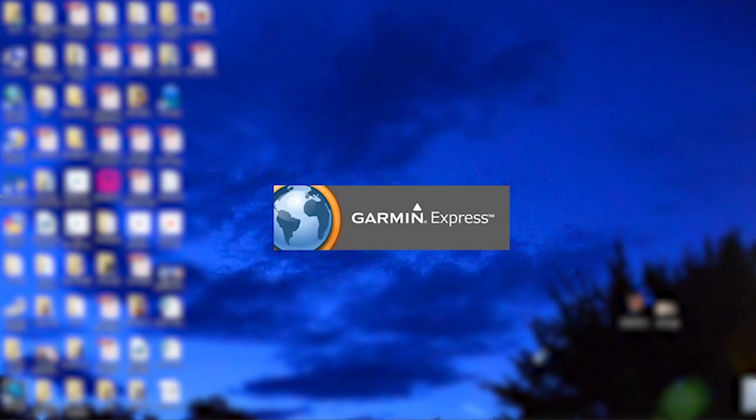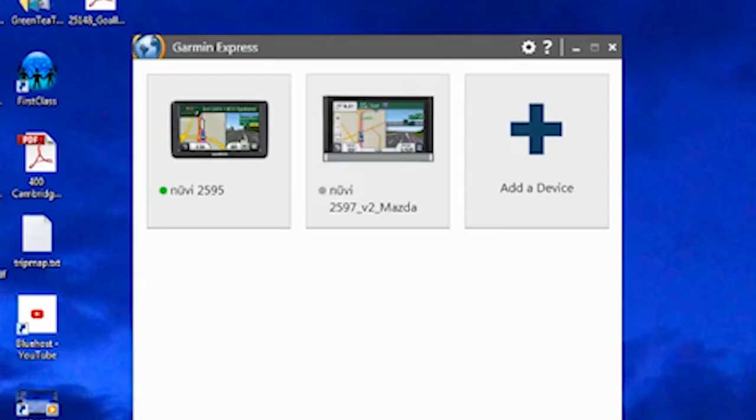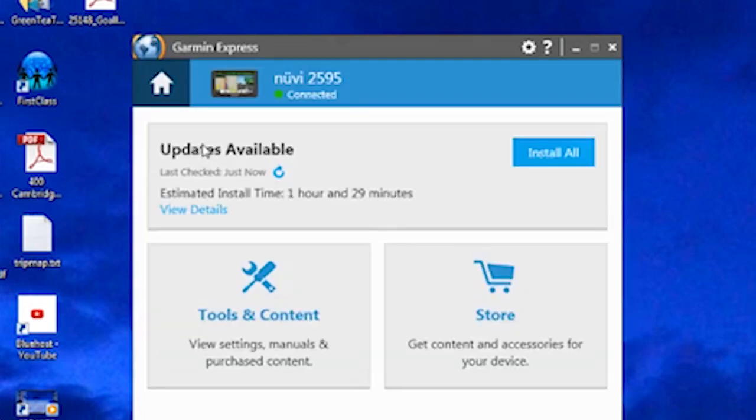So if you have existing Garmin Express, this is the procedure. You go to your computer, you find that application, and you launch it. If you have more than one device, you can select it, and then you'll have a window that says Updates Available, and you select.